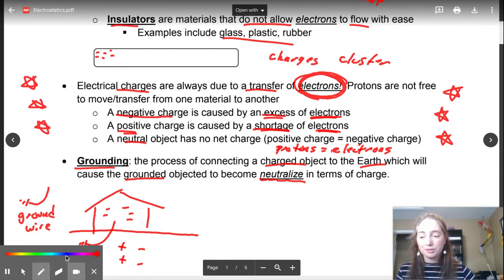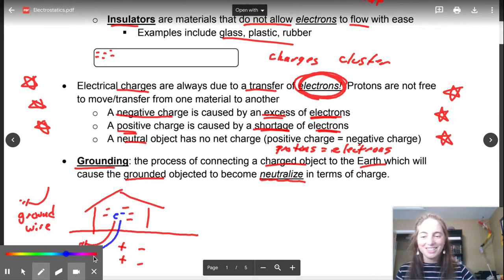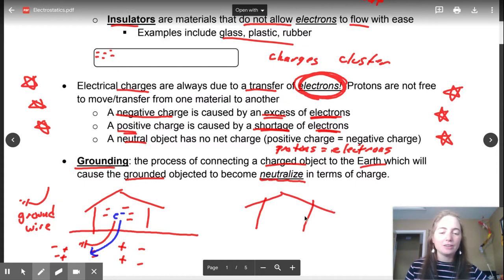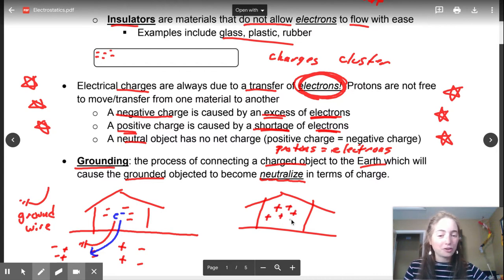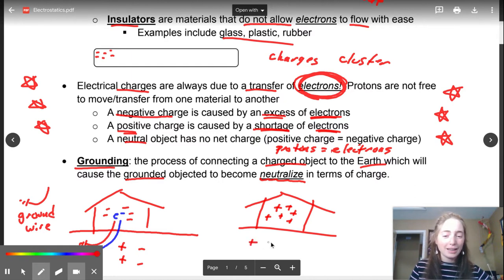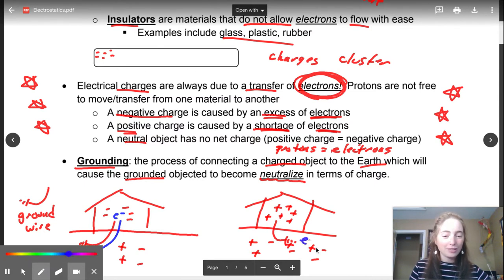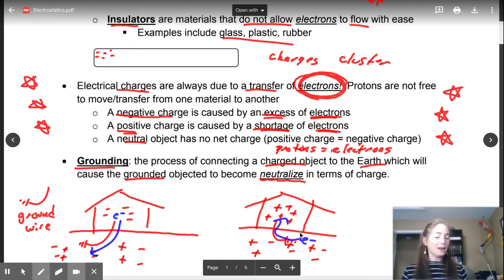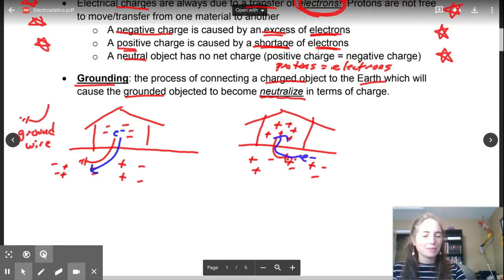If your house builds up a surplus of electrons, the ground is mostly neutral or has a huge store of electrons, so those electrons can just scoot through the wire into the ground. The opposite can also happen: if an object builds up a lack of electrons — a positive charge — electrons can come through the ground wire into the object to make it neutral. We're not going to talk about grounding a ton, but it comes up a bit.